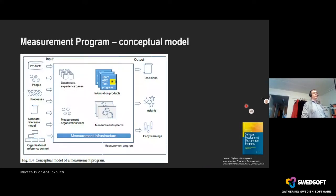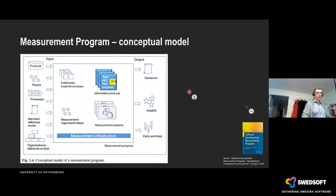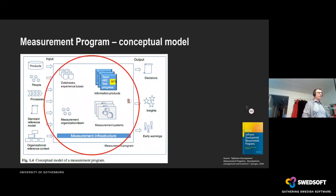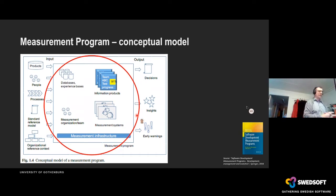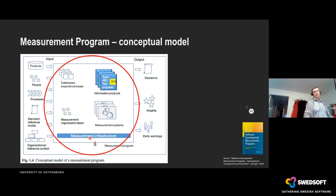The first question is: what does a measurement program look like? Here you have the conceptual model. You have inputs and outputs, and in the middle are the five elements that build up a measurement program: databases, information products, measurement systems, the organization, and the measurement infrastructure.